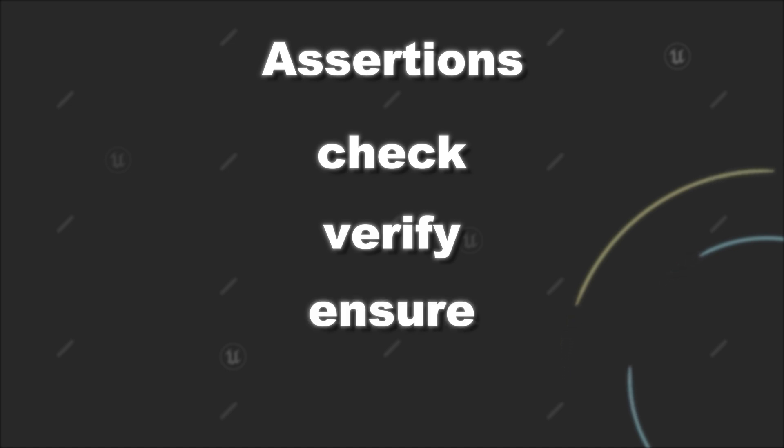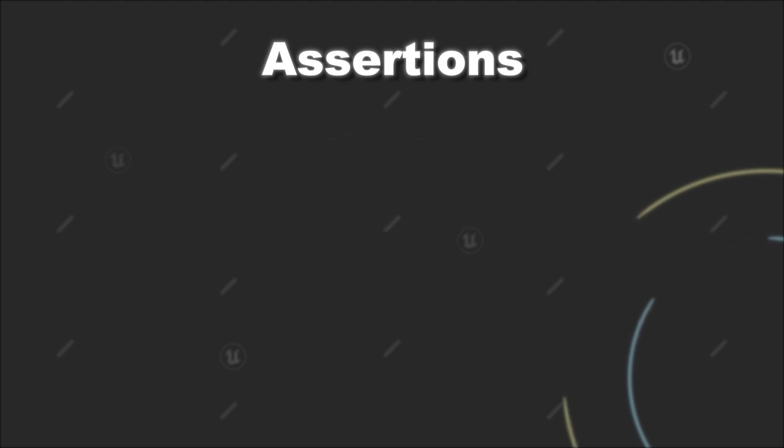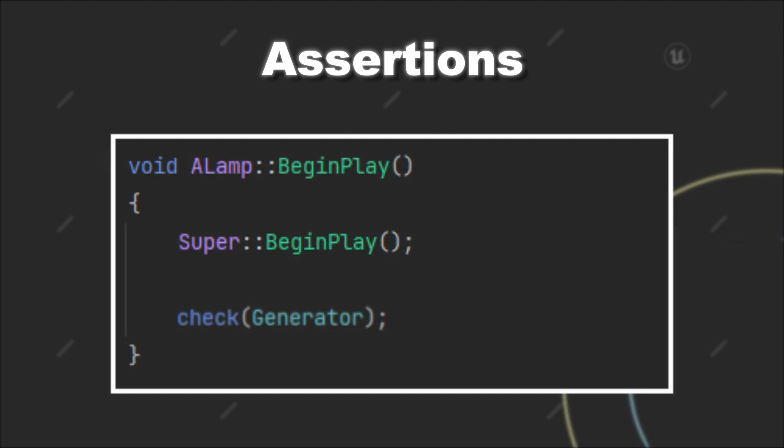All of those Assert statements trigger if the condition that is provided is false. First, let's look at check. The check statement will per default not run in shipping builds. So it will only be triggered in the editor or debugging builds.